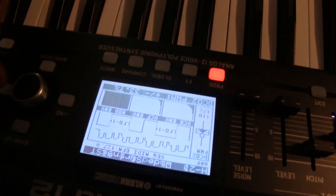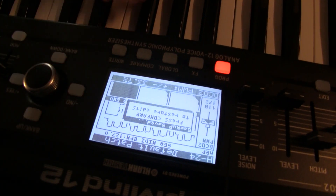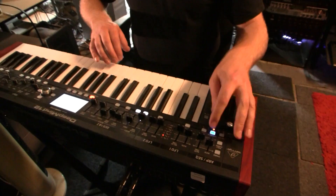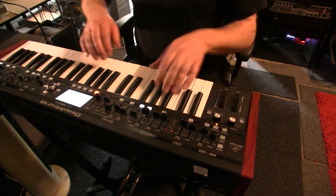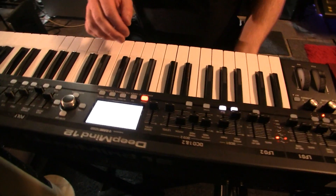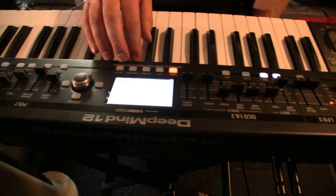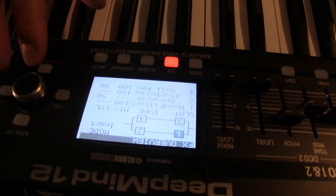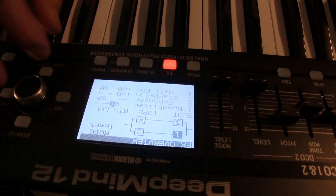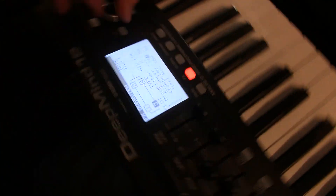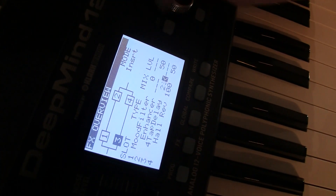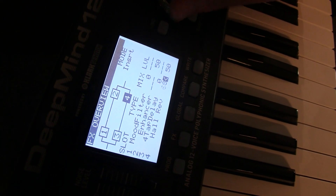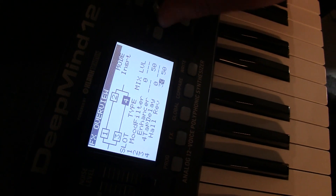I'm going to find a default patch, switch off the arp for now, and get rid of the effects for a minute. There are four effects, and can they be routed differently? Yes, there are various routing options — just removing the effects to hear the dry sound.